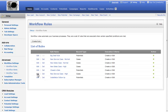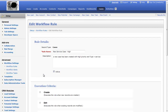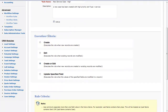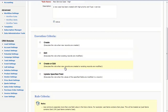I'll click edit. I've created this case to represent a service call coming in with a priority of high and type of service. You can see it's active. On the execution criteria you can see we can execute the rule when new records are created only, only when records are edited, when they're created or edited, or we can have the rule trigger based on the updating of a specific field.